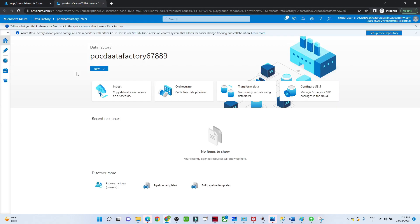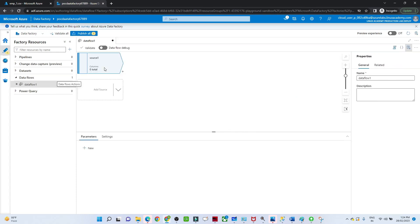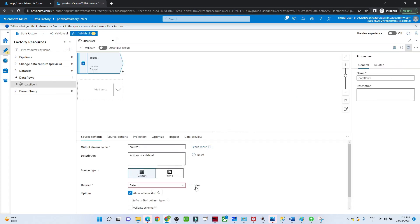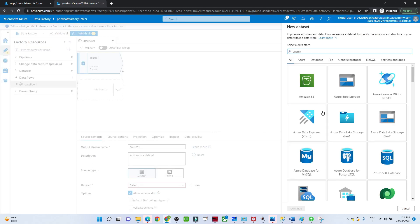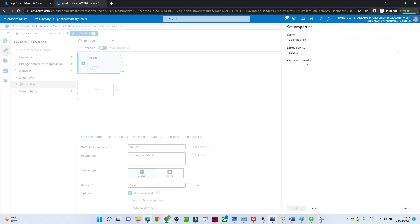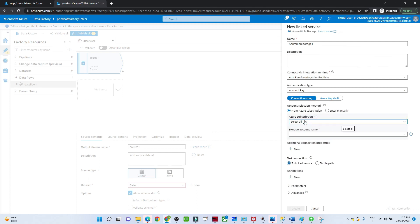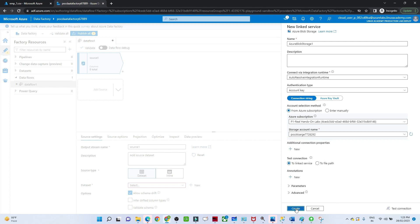Let me open my Data Factory. I will go to the Author. We will create a new data flow and select a source. I will create a new dataset — my data is available in Azure Blob Storage, so I will select that. My data is in CSV format. I will create a linked service to connect with my storage account, select the subscription and storage account, and click Create.